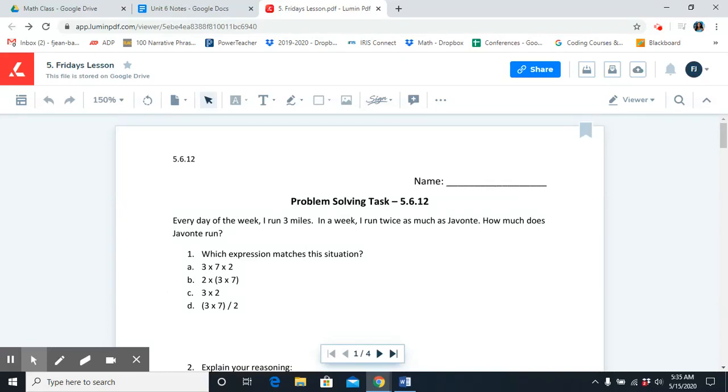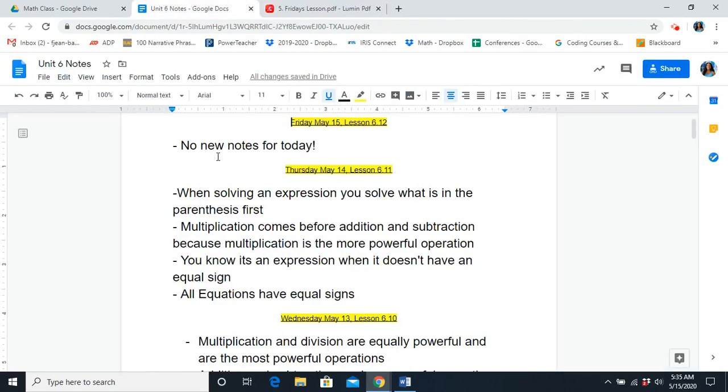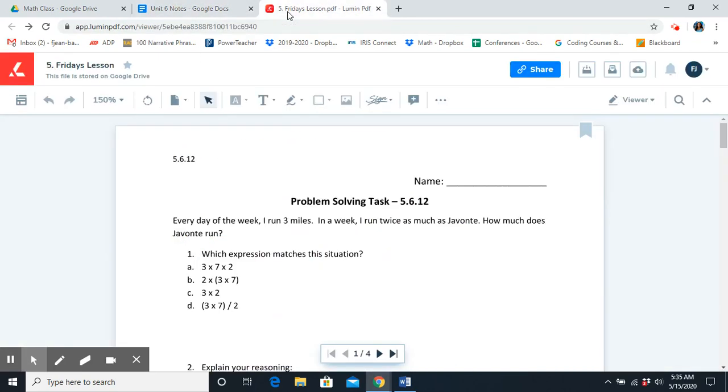Good morning, 5th grade. This is Miss J. Today is Friday, May 15th. In order to be prepared for today's math lesson, you should have your math lesson out in front of you. You should have Unit 6 notes open as well, and you should have scratch paper and a pencil.